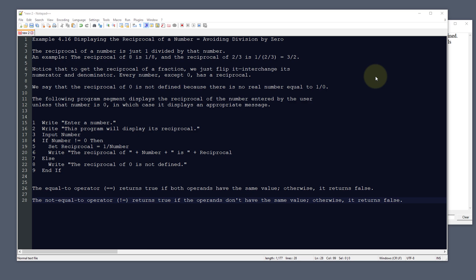In this example, we're going to be avoiding division by zero. And this is example 4.16, displaying the reciprocal of a number avoiding division by zero.